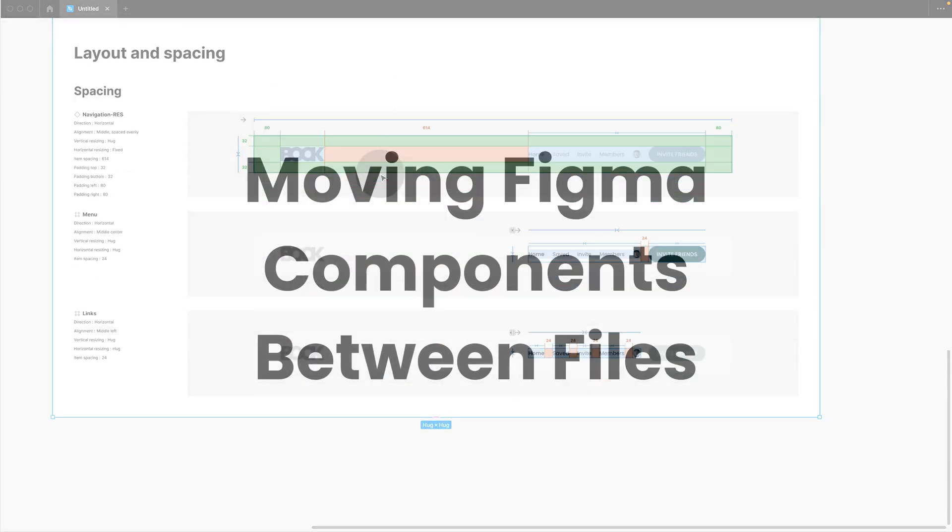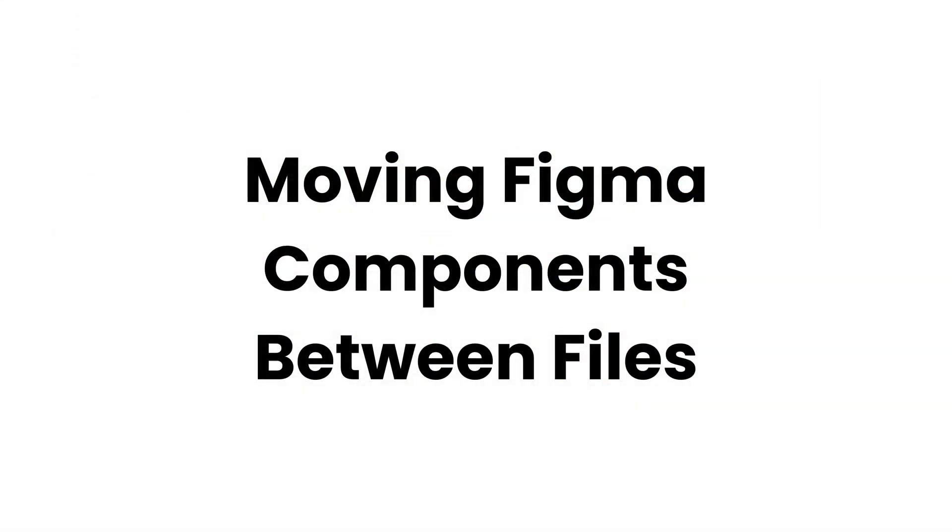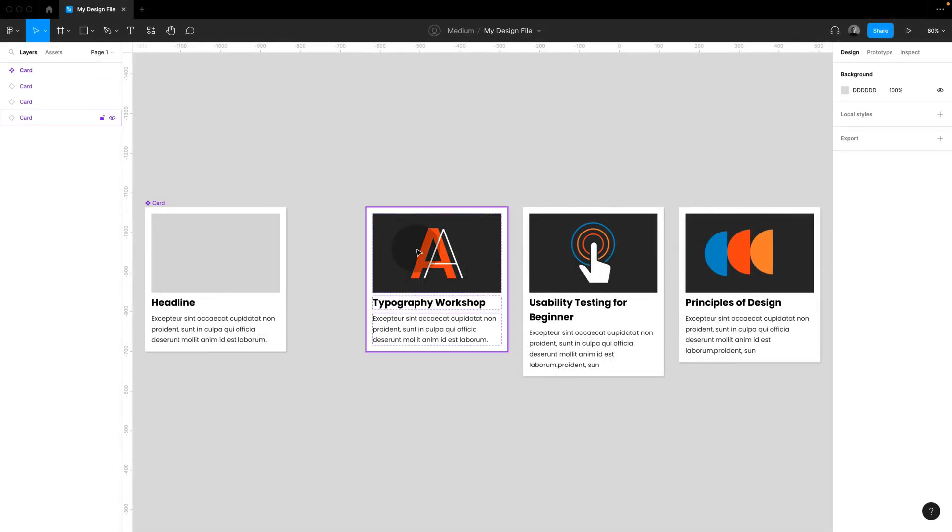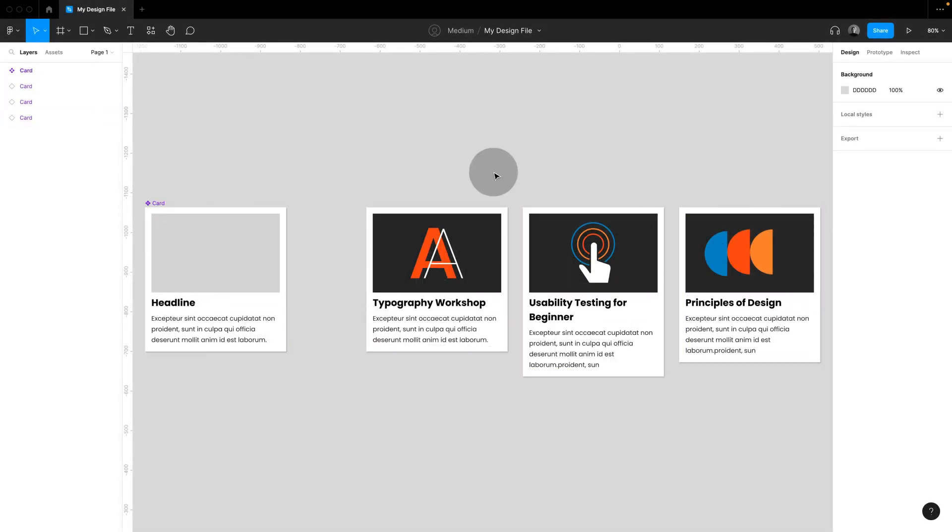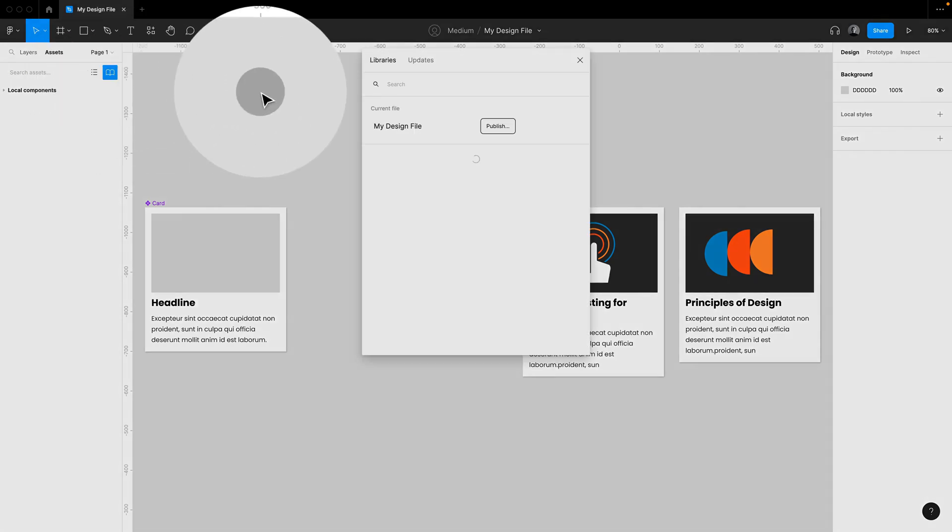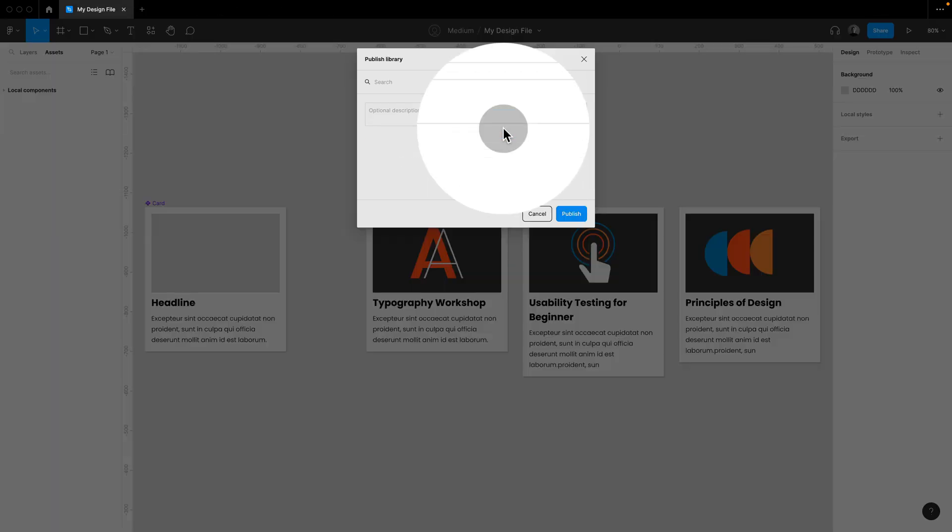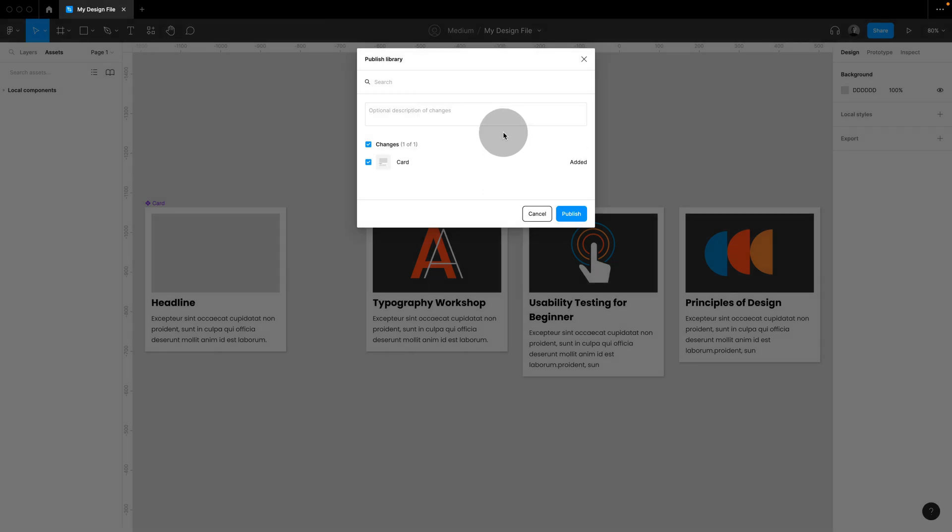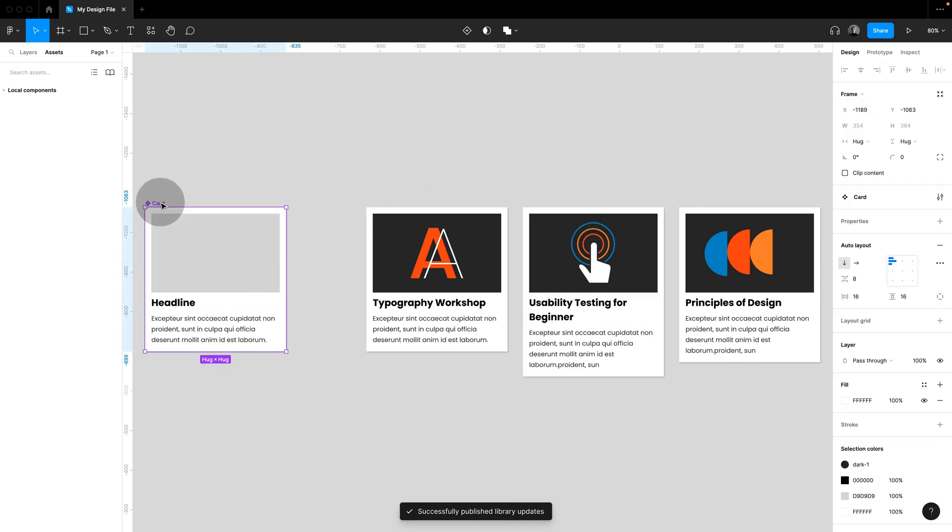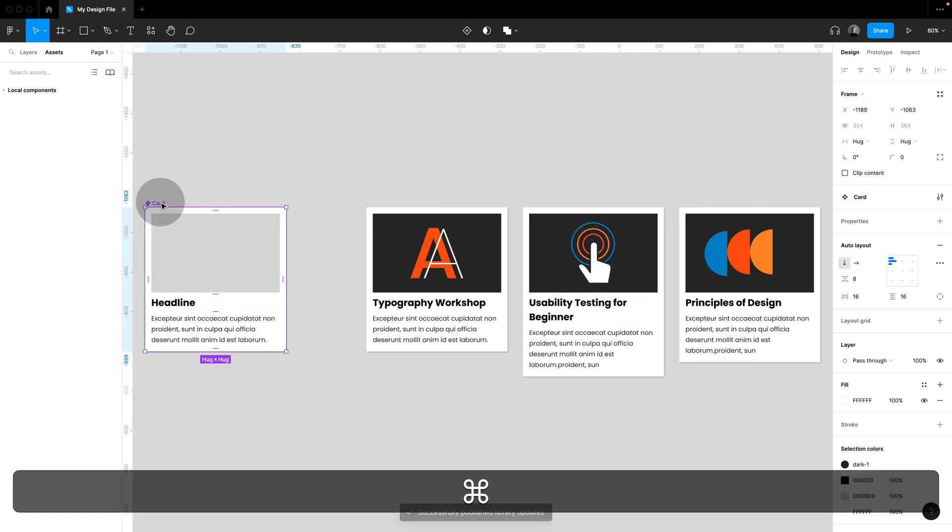You can move Figma components between files and keep their instance connections. So here we have a component and already set up instances in our design. Now, to move the component, we first need to publish this design file. We can later remove it as a shared library, but you first need to publish it. Then select the component and hit Command-X. This will cut the component.